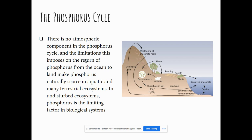There is no atmospheric component in the phosphorus cycle, and the limitations this imposes on the return of phosphorus from the ocean to land make phosphorus naturally scarce in aquatic and many terrestrial ecosystems. In undisturbed ecosystems, phosphorus is the limiting factor in biological systems — meaning there is often not enough of it. Plants need phosphorus to grow, and if there is not enough, it becomes a limiting factor. Remember, a limiting factor is something that limits or controls population growth because there is not enough of it to allow the next stage.